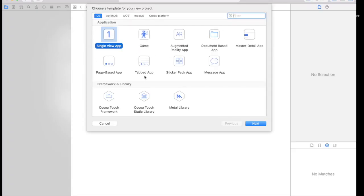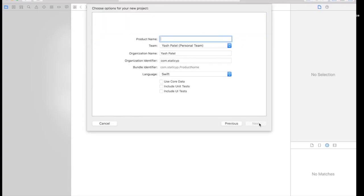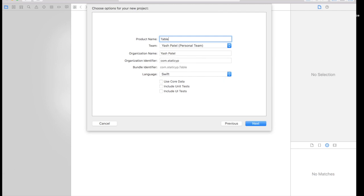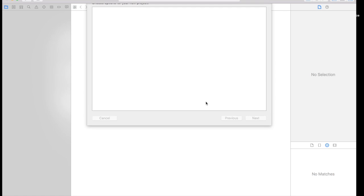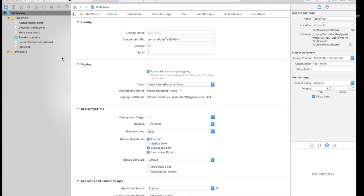Create a new Xcode project, single view application, name it table view, next, save it wherever you want, create.